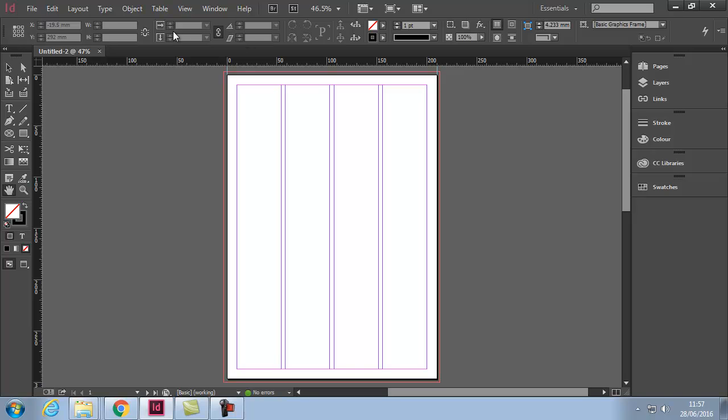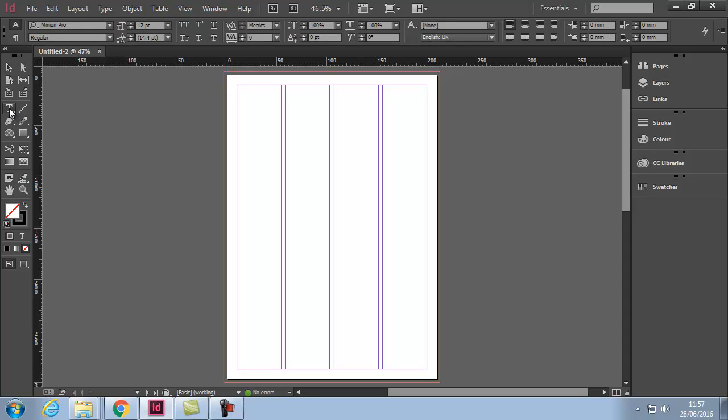Depending on what icon or tool you have selected here, you'll find the options up here will change to correspond to this. For example, if I have gradient swatch selected it changes. If I have the text selected it changes.